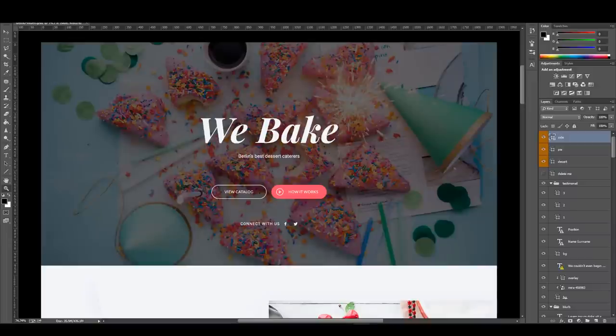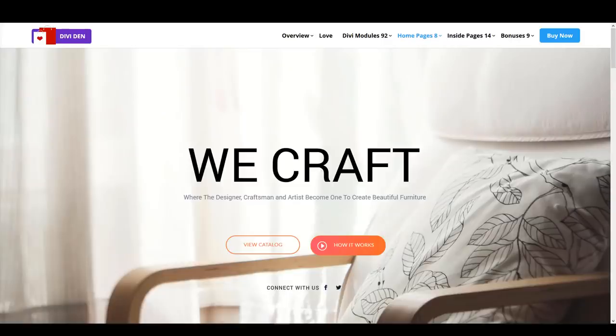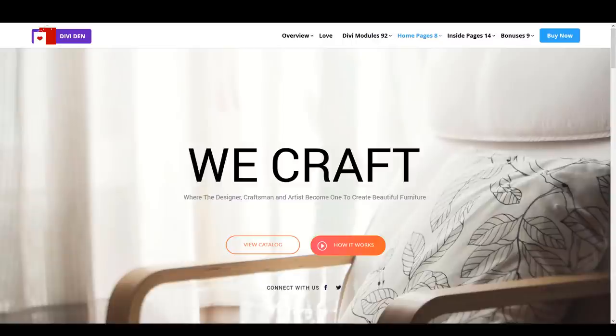Thanks to the new DV feature this is super easy to do. This particular craftsman layout is part of the Pegasus bundle and is premium content. However, if you don't own the Pegasus bundle and don't want to purchase it, you can still watch the video to see how the new DV feature works and use that knowledge to customize any other layouts, perhaps a free layout you downloaded earlier.